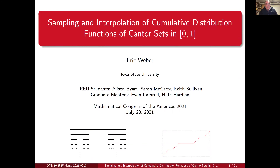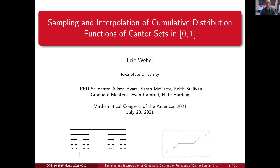It is a pleasure to have here, talking in the last block of our session, Eric Weaver from Iowa State University. He will talk about sampling and interpolation of cumulative distribution functions of Cantor sets in the zero-one interval. Thank you, Eric. Yeah, thank you Carlos, and thanks to all the organizers for inviting me to speak.